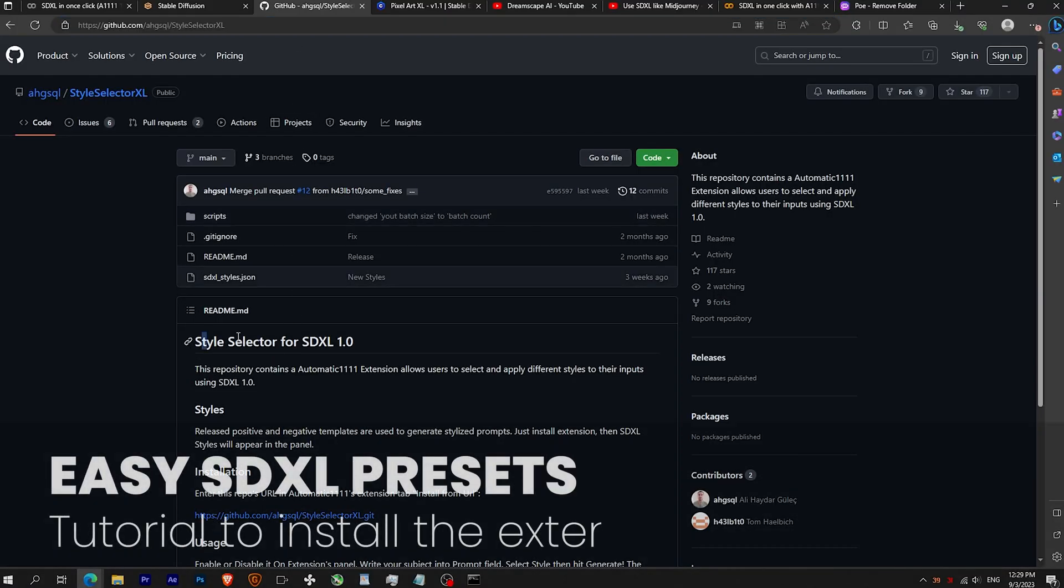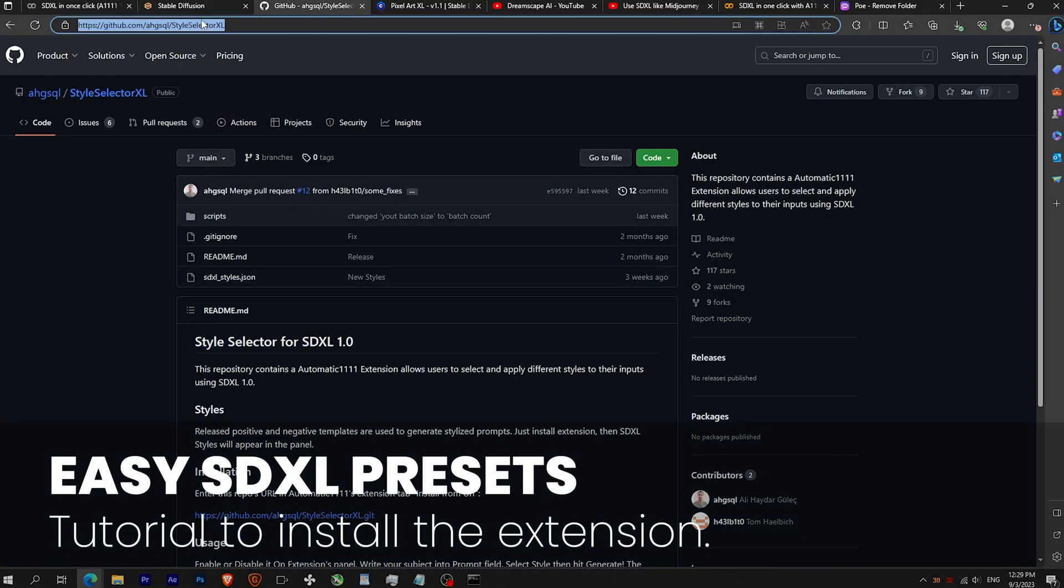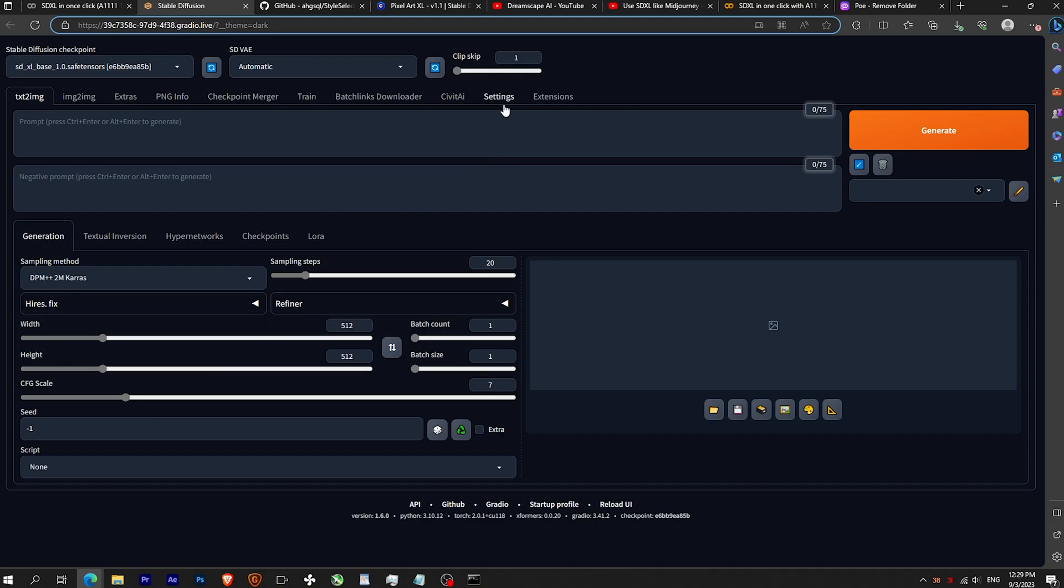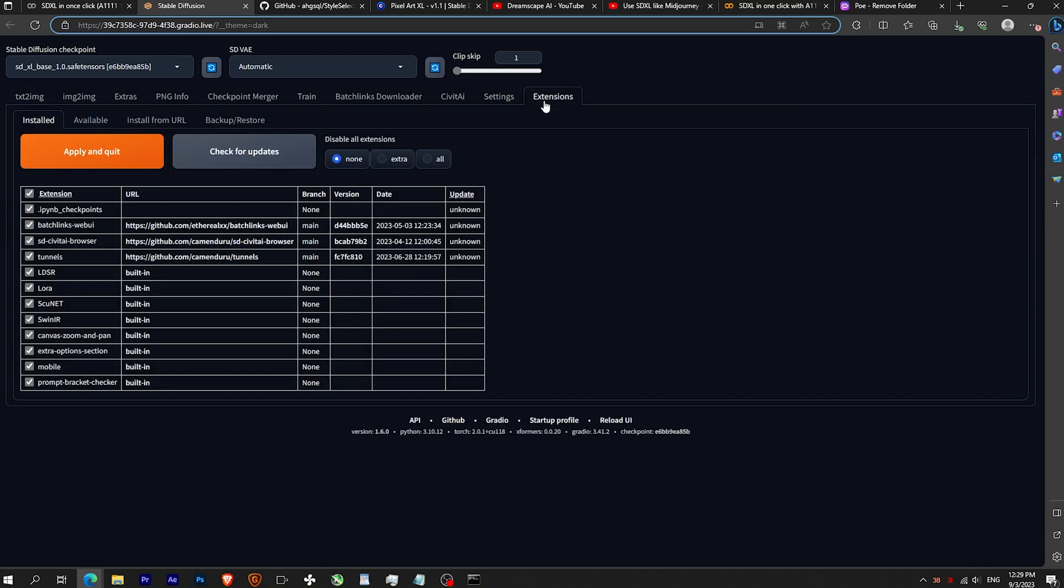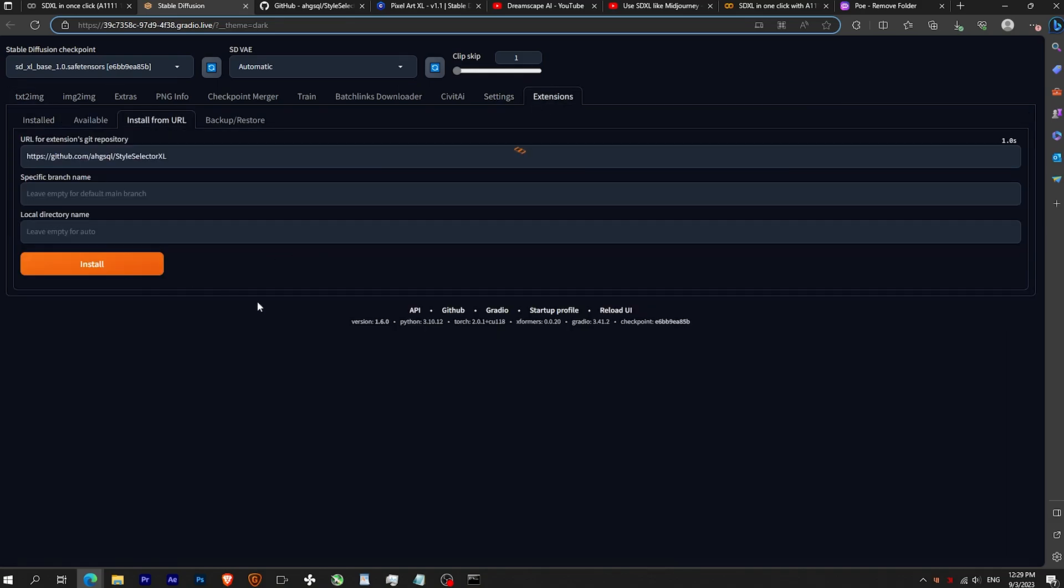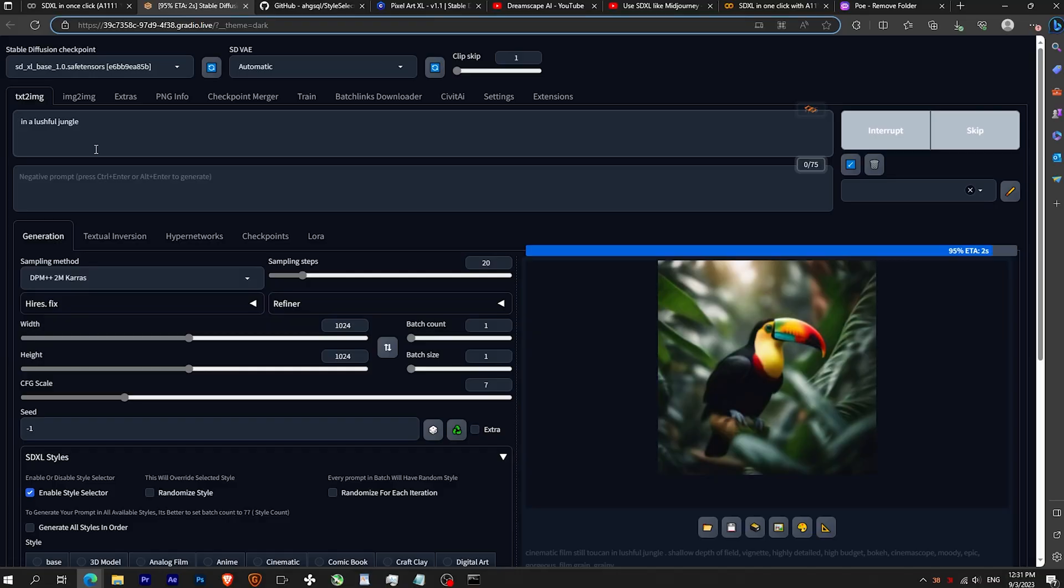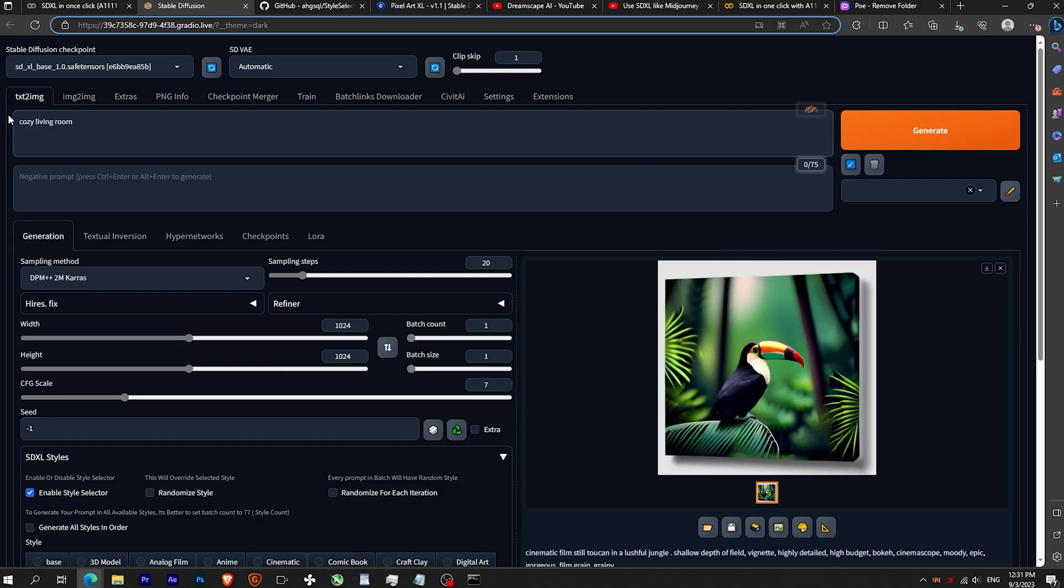Now I will show you how to install the SDXL easy presets. Go to settings, install from URL, and paste the GitHub link. Once you reload, you can see that with only simple prompt and by selecting the presets, you get really good images.